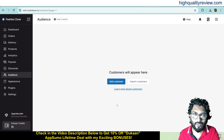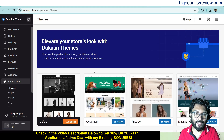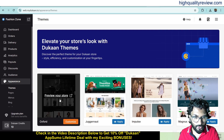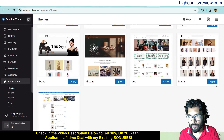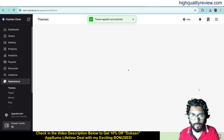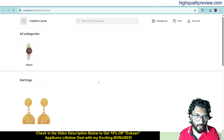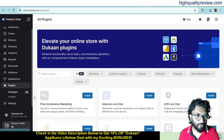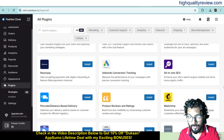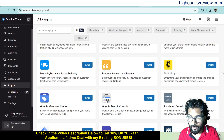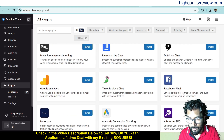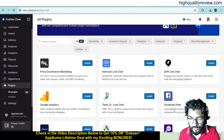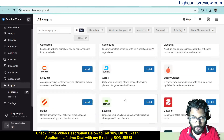Under audiences, you can see all your customers, add them manually or import them. Under appearance, you can add a theme for your store — I'm currently using one theme but can switch to another attractive theme by clicking apply. Under plugins, you'll find many useful plugins like Mailchimp for email marketing, Google Analytics, Facebook Pixel and more that are useful when you start using the Dukan app.